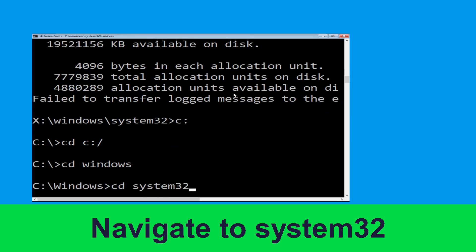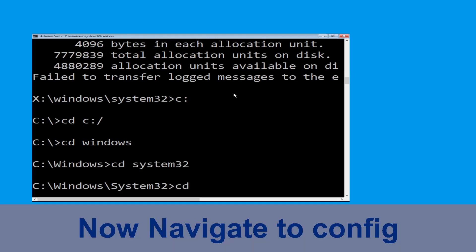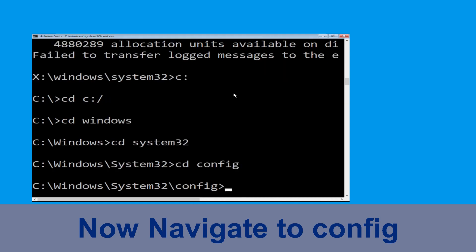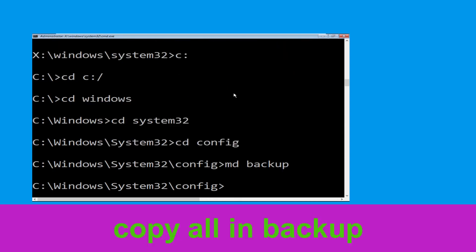Now type: cd system32 and hit Enter to execute this command. Type: cd config and simply hit Enter to execute the command. Now type: md backup and simply hit Enter.